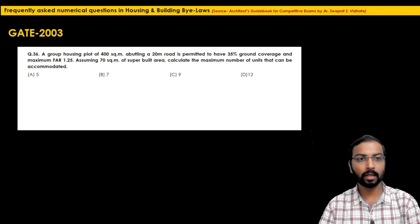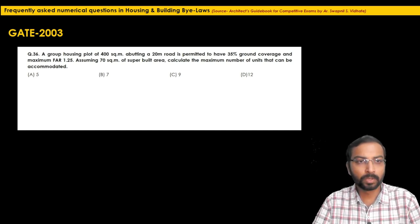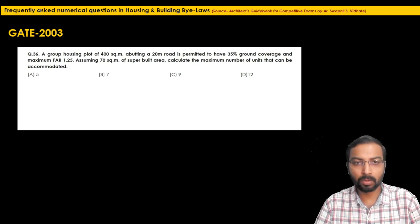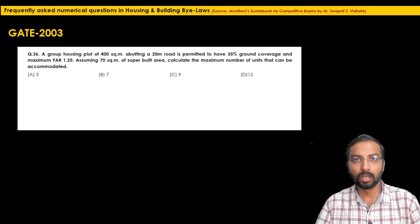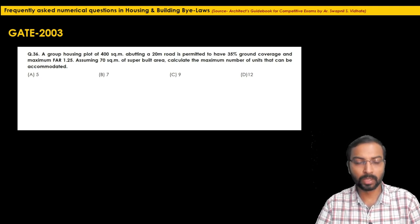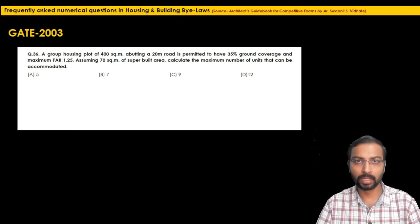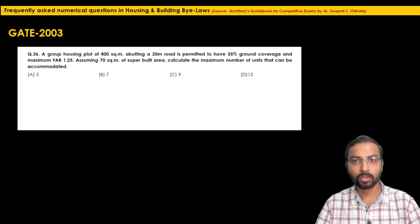The first problem is from GATE 2003. A group housing plot of 400 square meters abutting a 20-meter road is permitted to have 30% ground coverage and maximum FAR of 1.25. Assuming 70 square meters of super built-up area, calculate the maximum number of units that can be accommodated. Before solving, let's recall what FAR, ground coverage, and maximum built-up area mean.